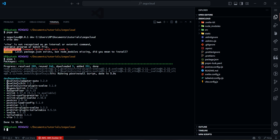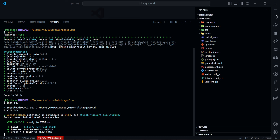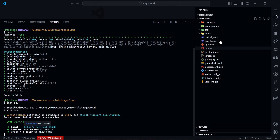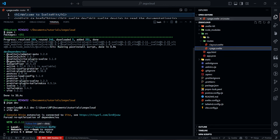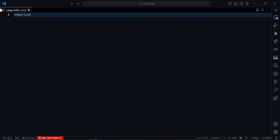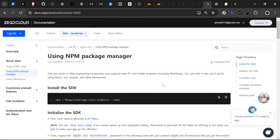Once the install completes successfully, run 'pnpm dev' again. You should see it running on the local port. Check it out in the browser — you should see the default 'Welcome to SvelteKit' page. Go to 'src/routes/+page.svelte', remove the existing content, and just write 'Zigo Cloud'. Save that — you'll see hot module reload works and the page shows 'Zigo Cloud', confirming it's working. Now we want to install the SDK.